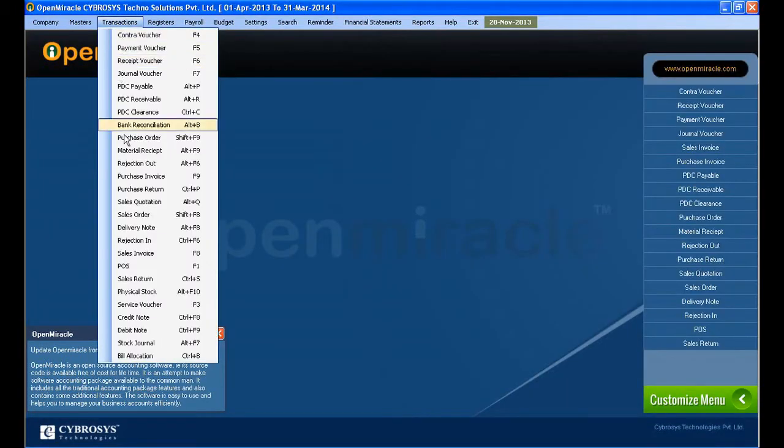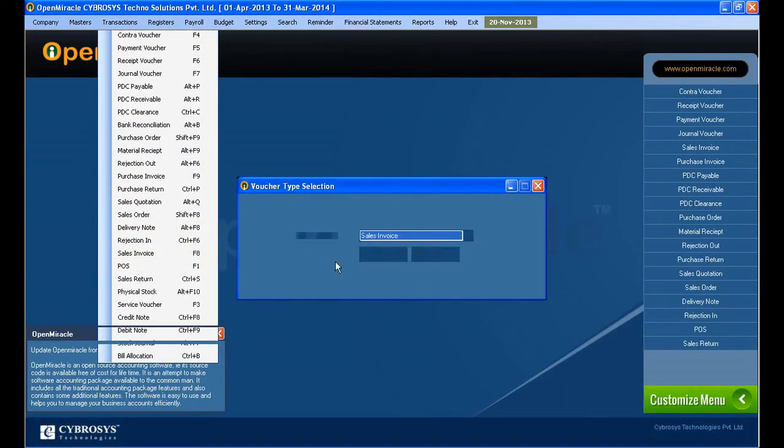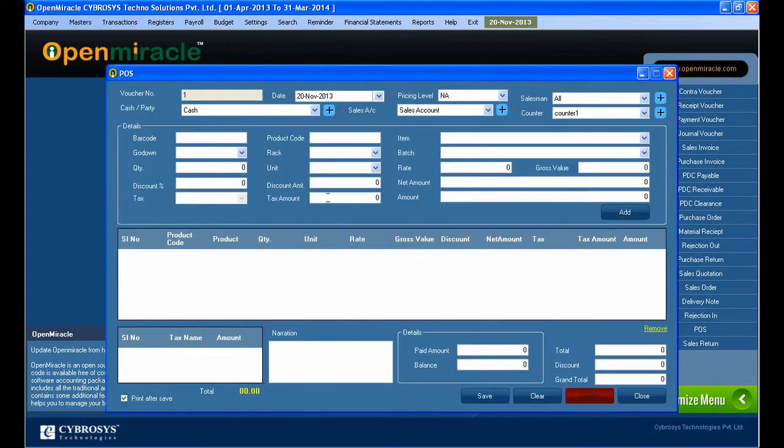Moving on to the next session, the transaction is POS, that is Point of Sale. It is mainly used for counter sales. At the time, you can easily do the sales simultaneously.